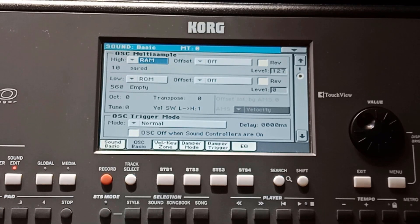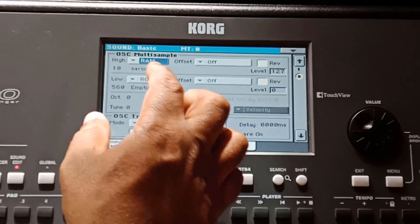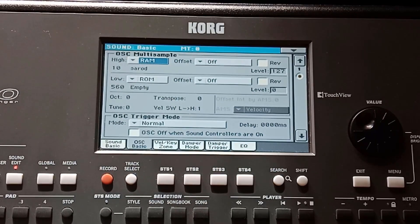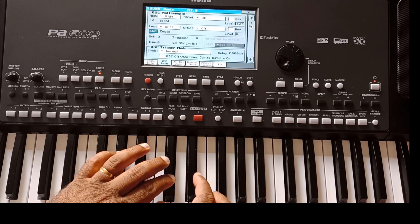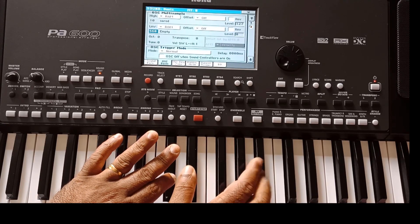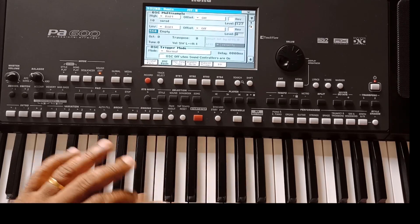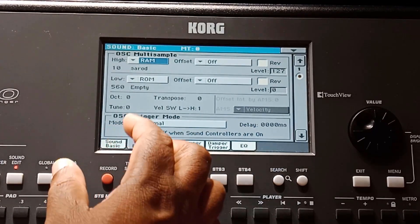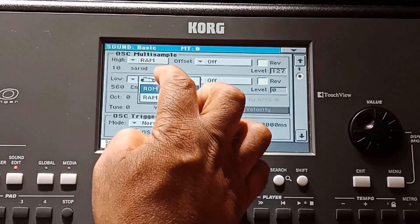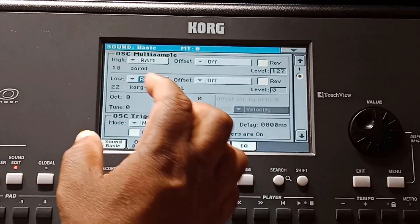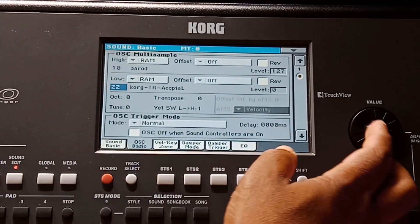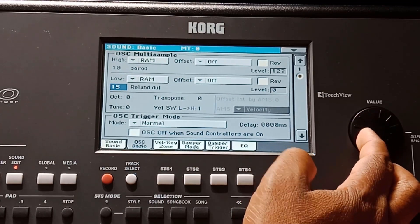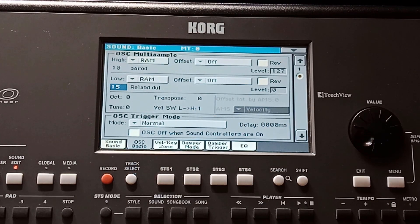On the display we can see that the Sirot sound is selected as a high sound, and that is a RAM sound. I just play the sound. Now I need to select the second sound. Just below 'high' we can see 'low,' and I am going to choose another sound from the RAM category.